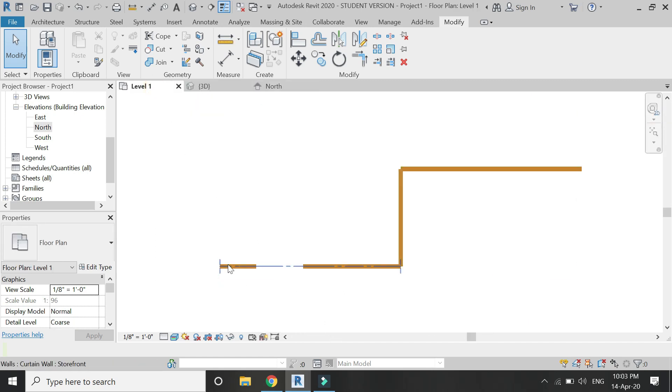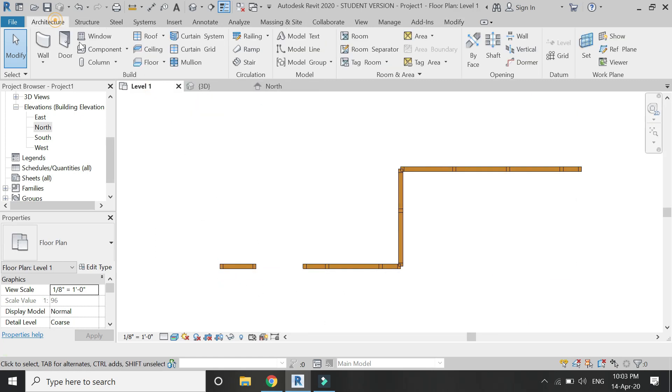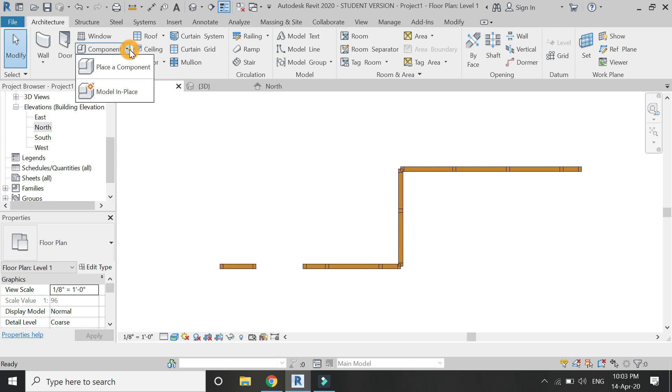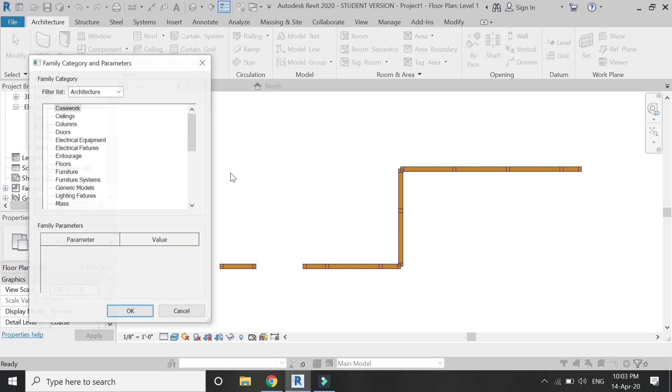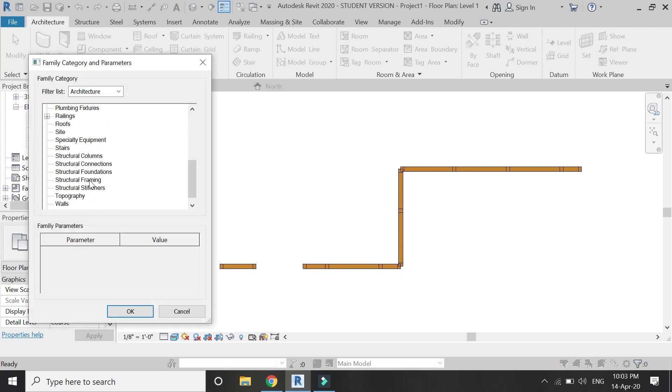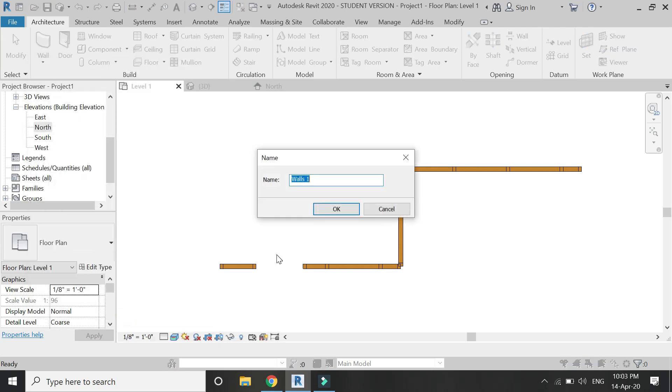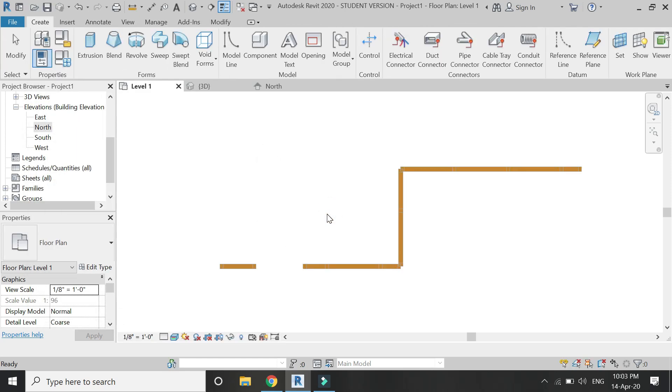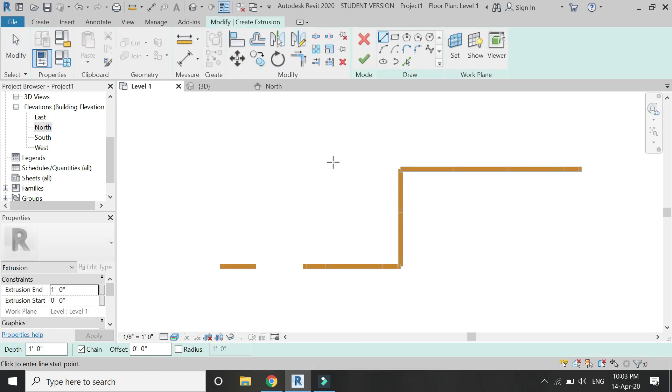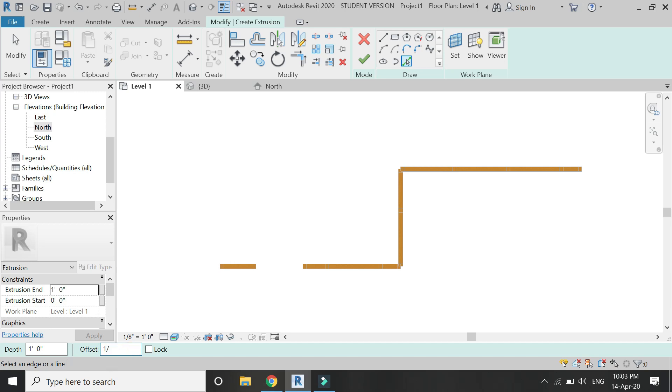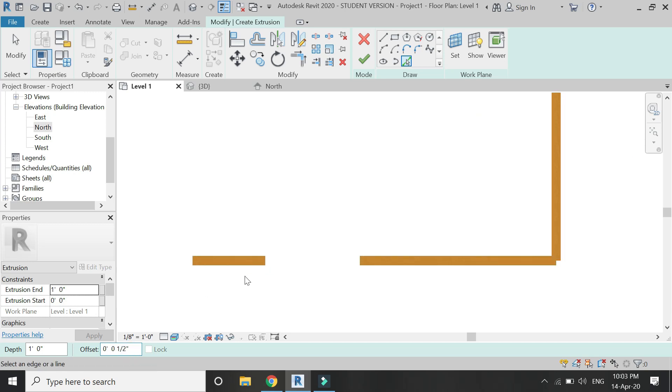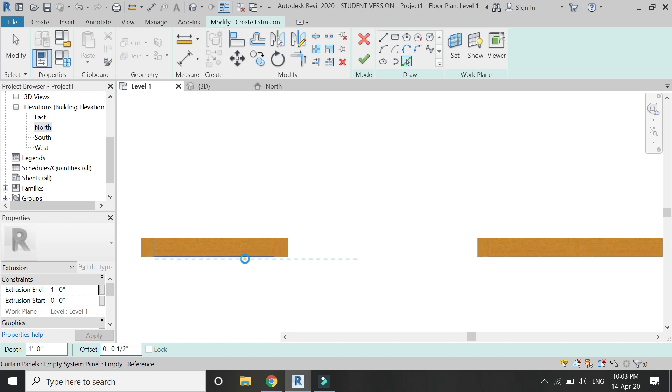Now go to level one, go to architecture tab, click on model in place, select walls from this dialog box, click OK, and select extrusion and draw a profile for the extrusion as shown in the video.